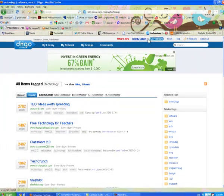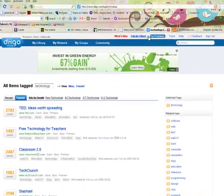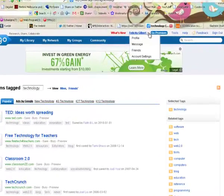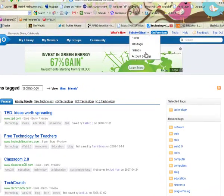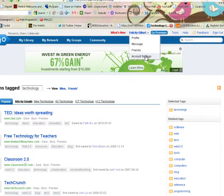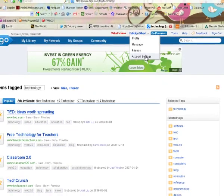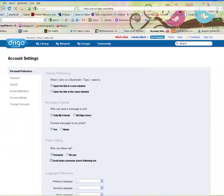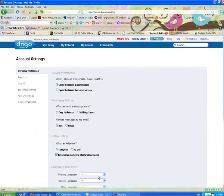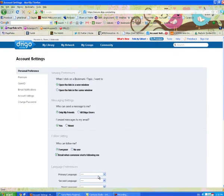Also make sure that you take a look at your privacy and account settings just by clicking on the drop down menu next to your username. In your account settings you can decide how public or private you would like your Dego account to be. So you can actually have it set so that nobody can see the bookmarks that you create if you want to.